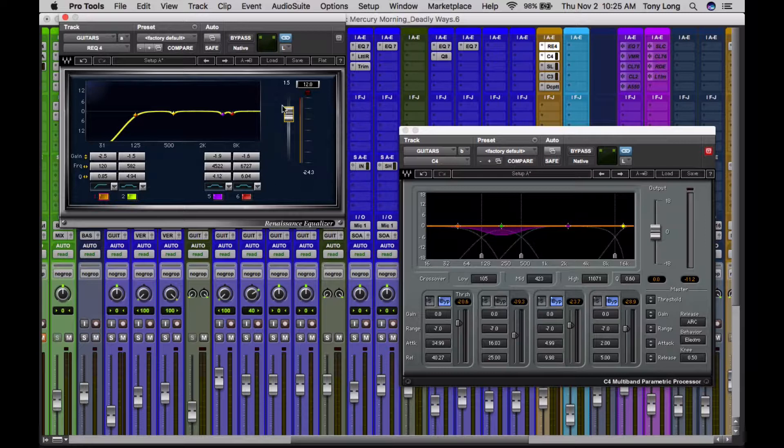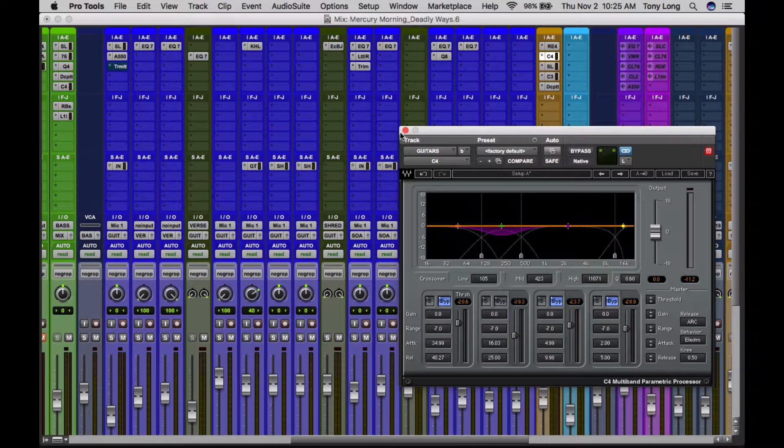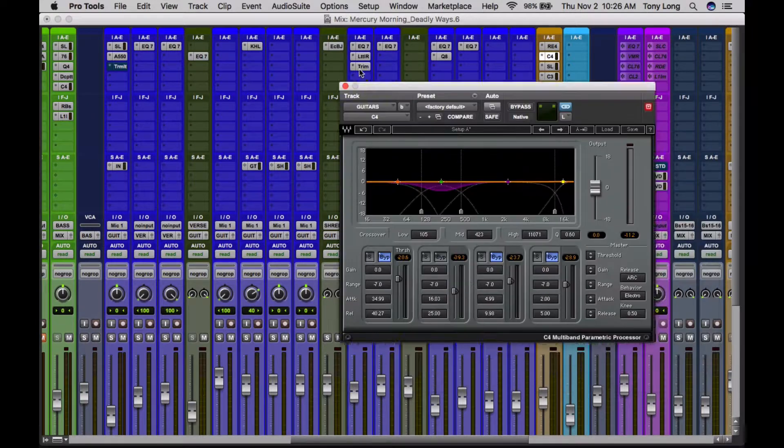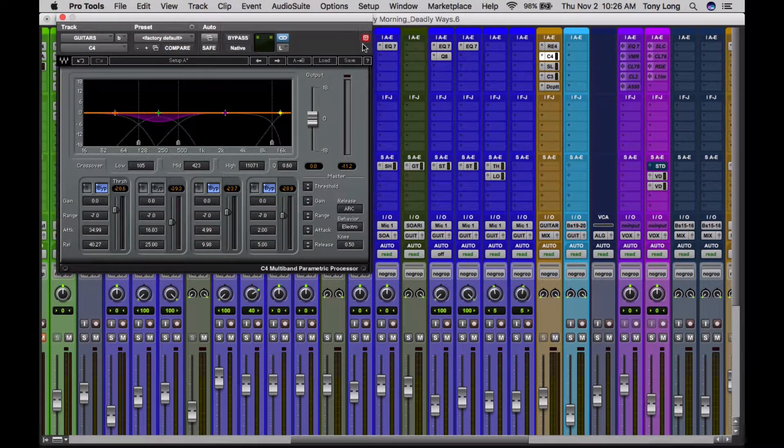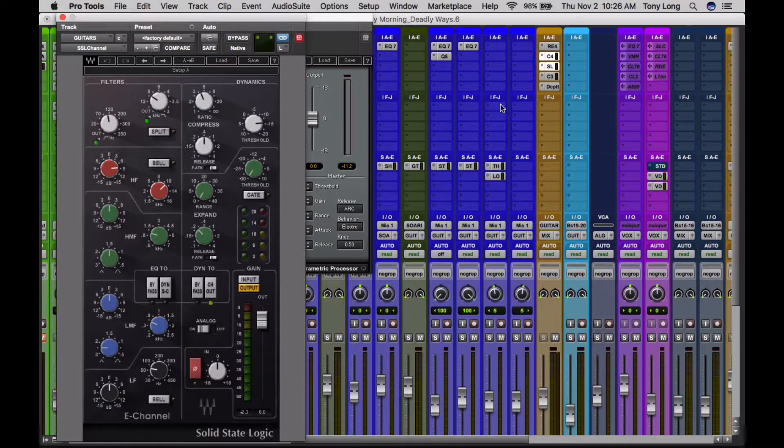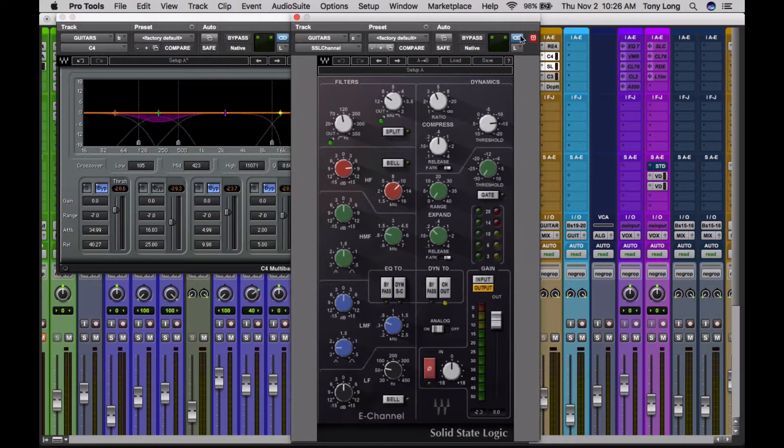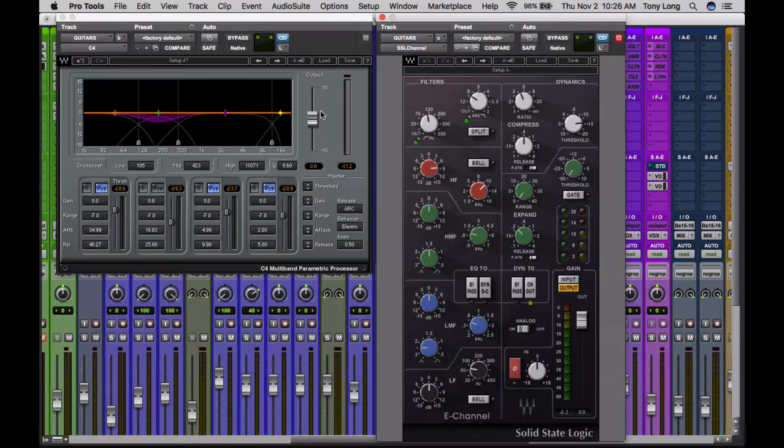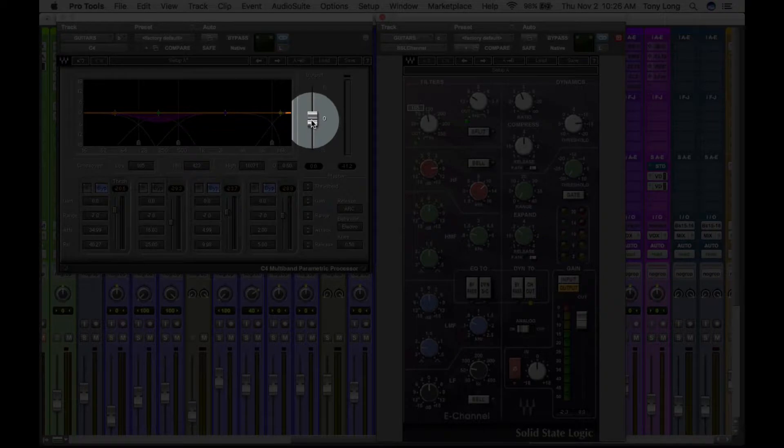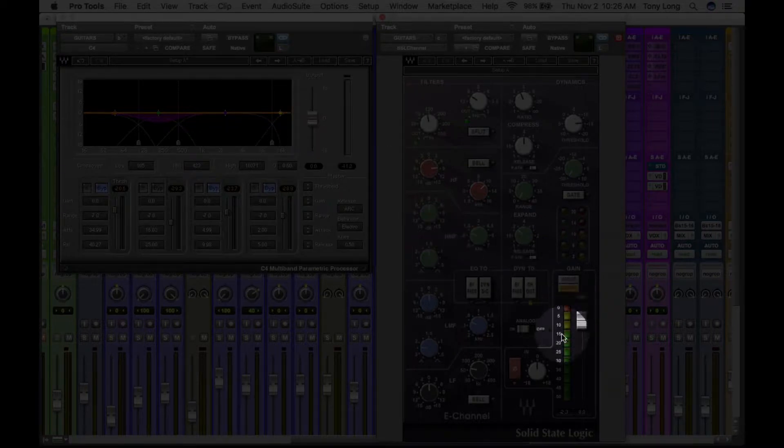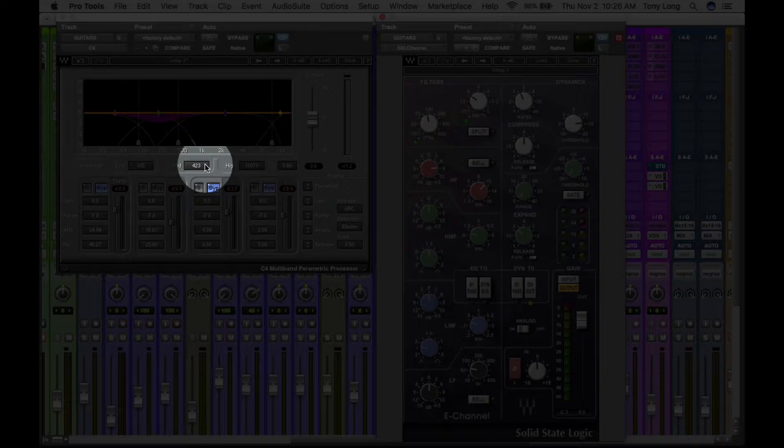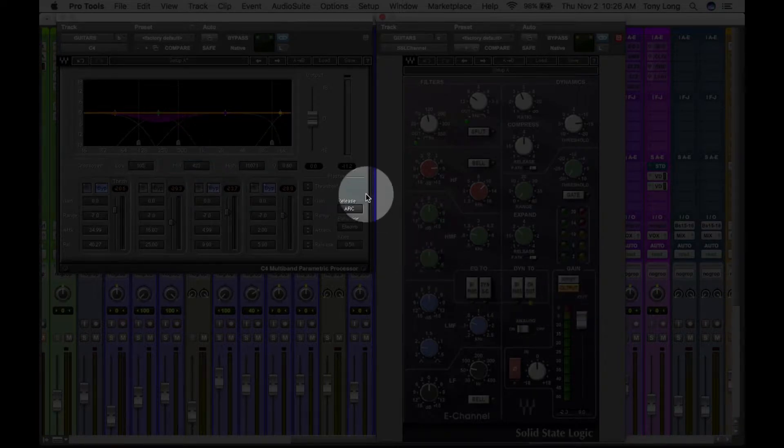Now I'm just changing levels with the outputs. So after this EQ came to C4, after this C4 came this SSL channel, and it's the same thing. I'm also looking at the output level over here. I have it at unity. If for whatever reason it was coming in too hot over here because I made a bunch of changes in the previous plugin and I was clipping in the SSL, I would then bring this level down on the C4.